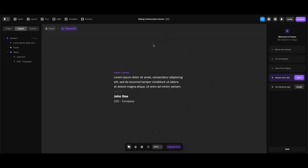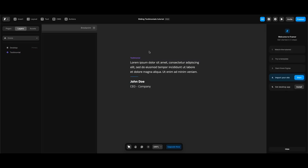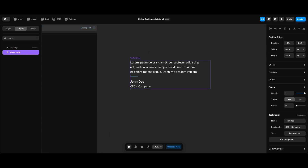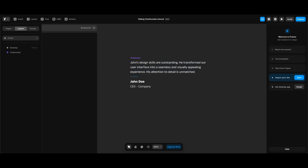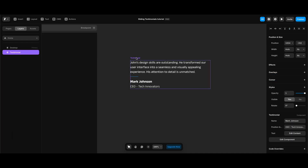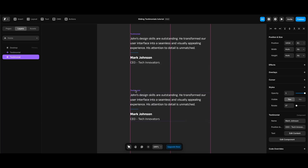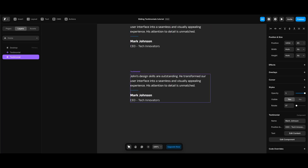Now that we have our component variables, we can paste our sample testimonials — name and position/company — that I created with ChatGPT. I'm going to double-click to an empty space on the canvas to go back to the home screen. Starting from the first one, I'll copy and paste the sample testimonials: under the testimonial component properties I'll click Edit Content next to the text property, paste the sample, and do the same for the name and company properties. Then I'll duplicate the existing testimonial and continue pasting the remaining sample content.